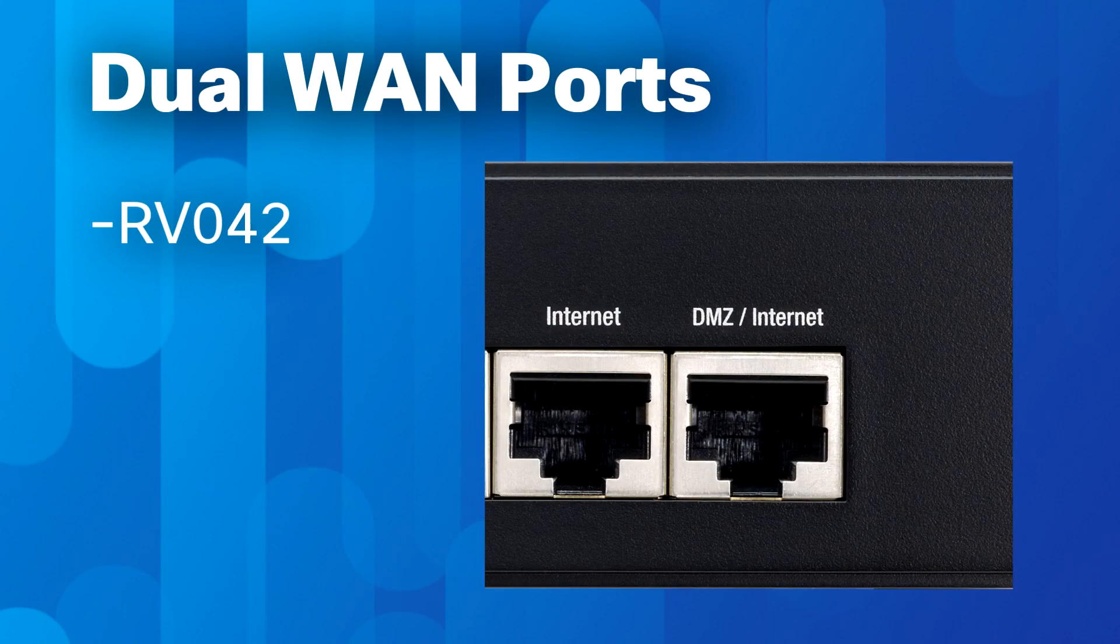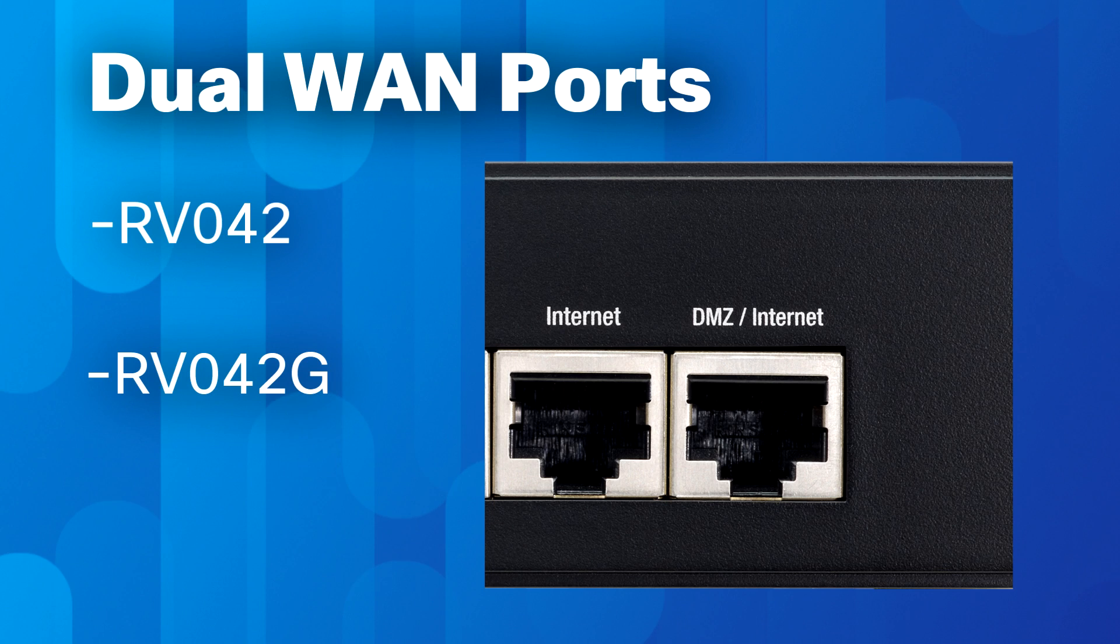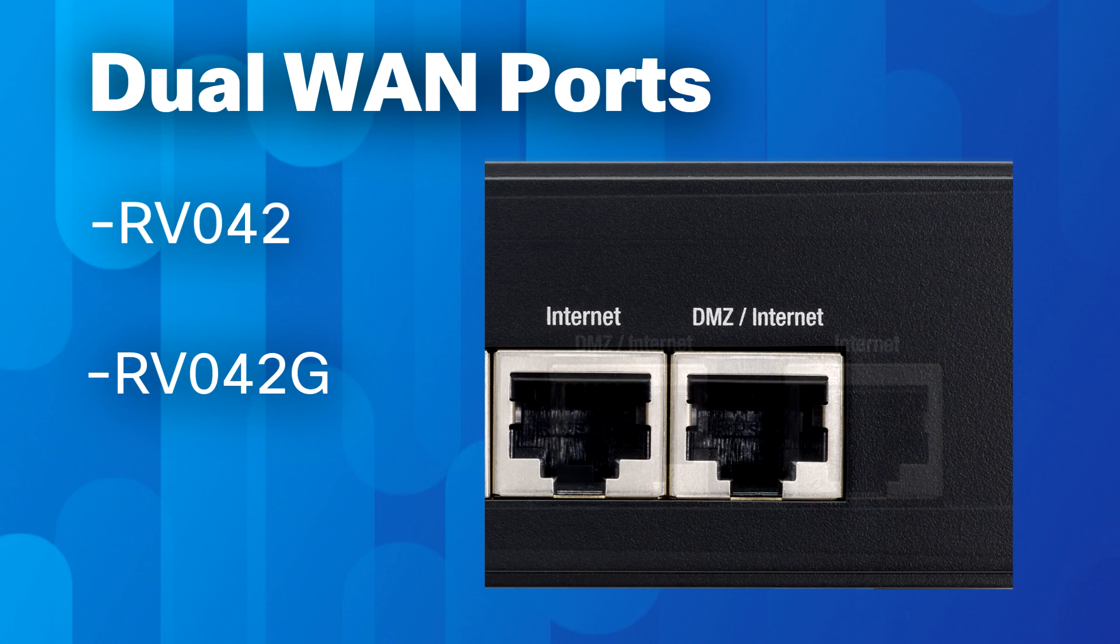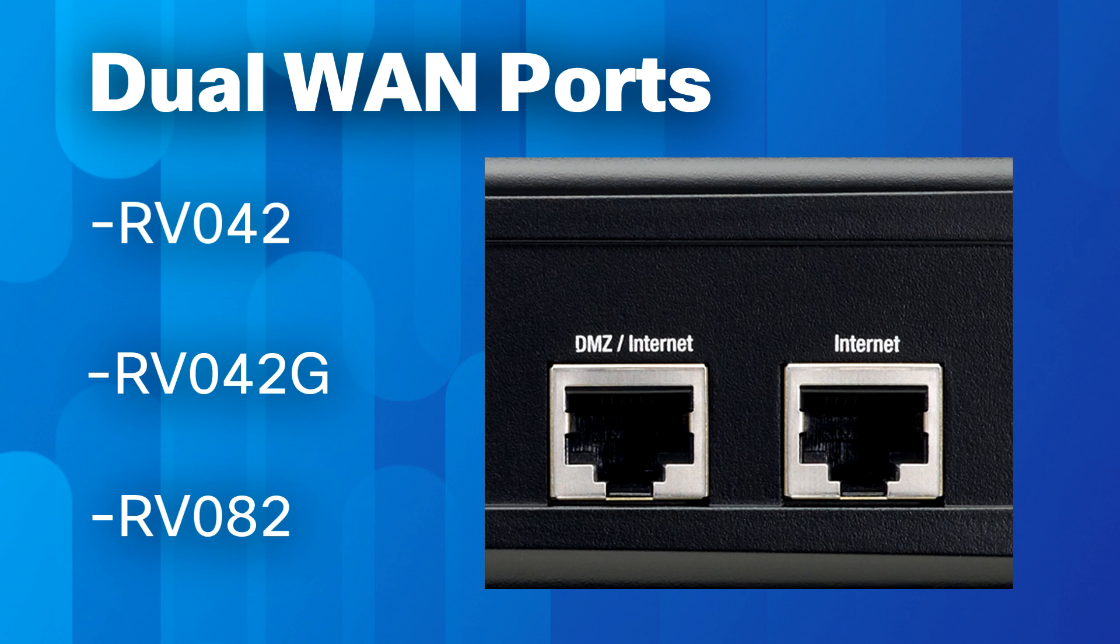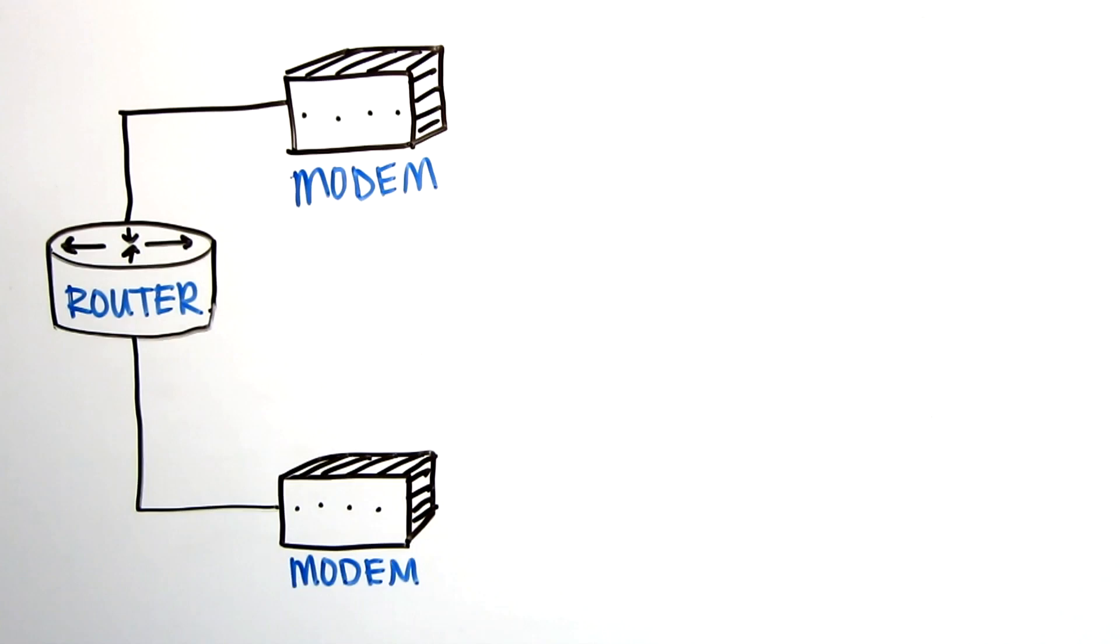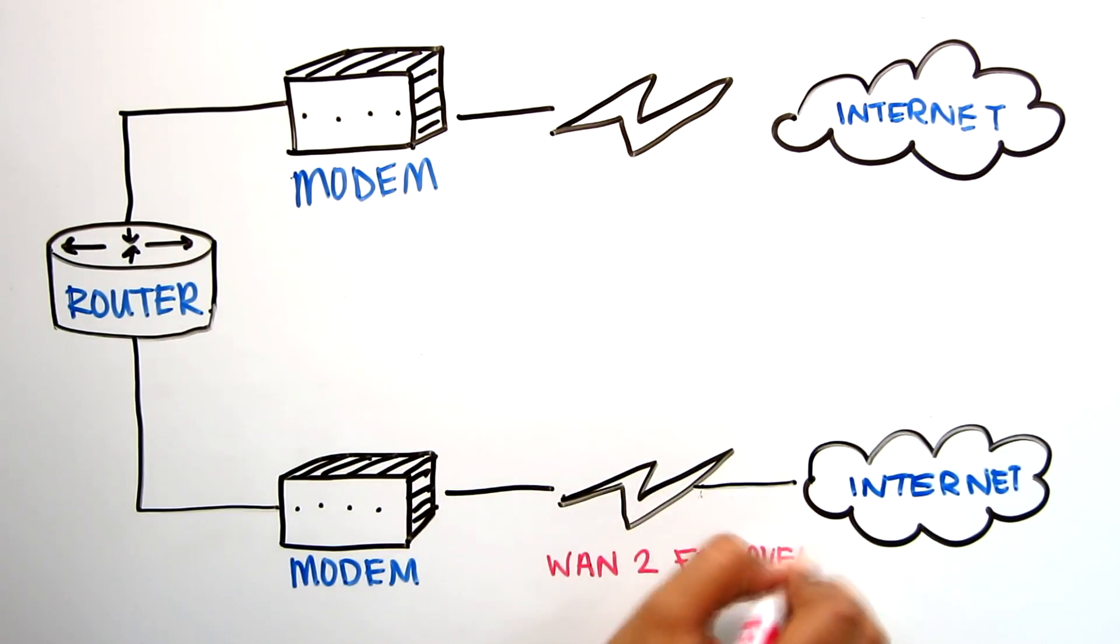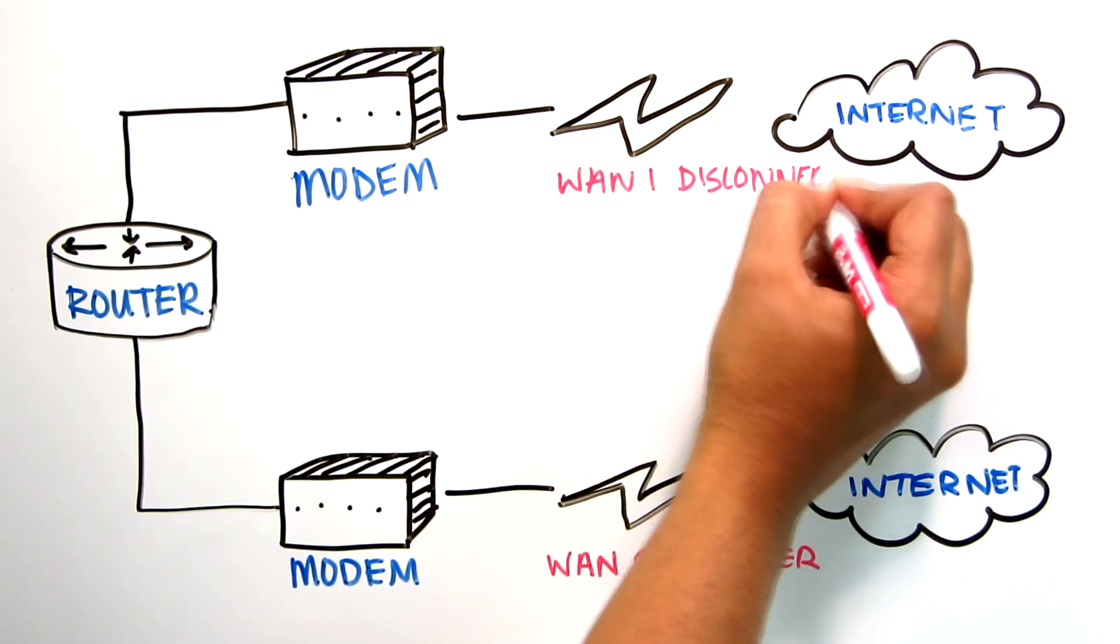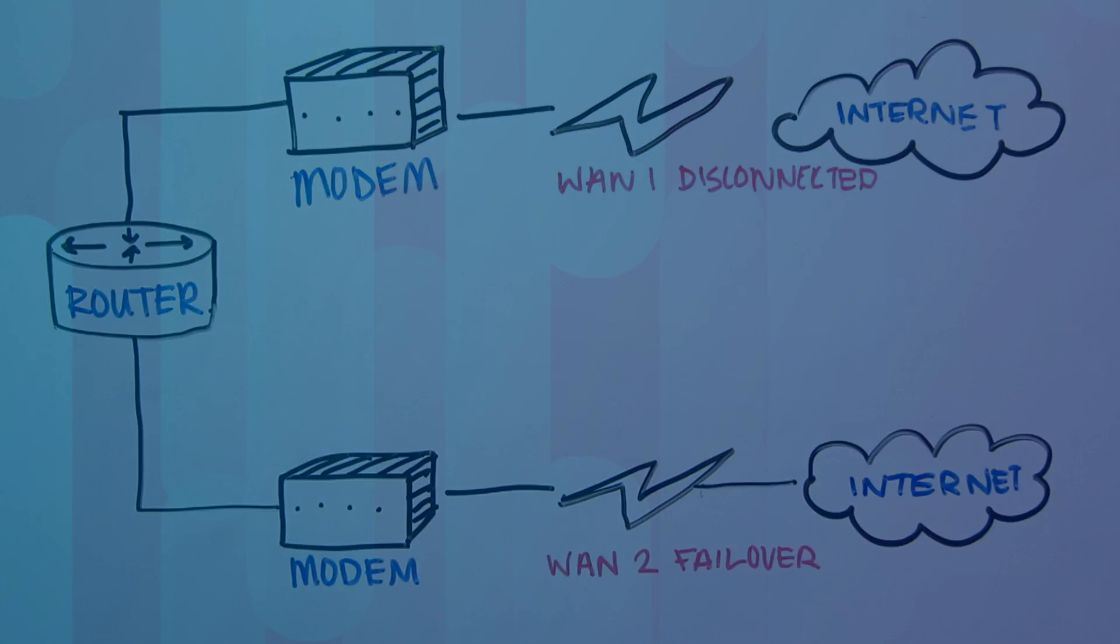The RV042, RV042G, and RV082 routers support a dual WAN feature that allows both WAN ports to be used at the same time. The dual WAN connections can also be configured as a failover to ensure continuous internet connectivity.